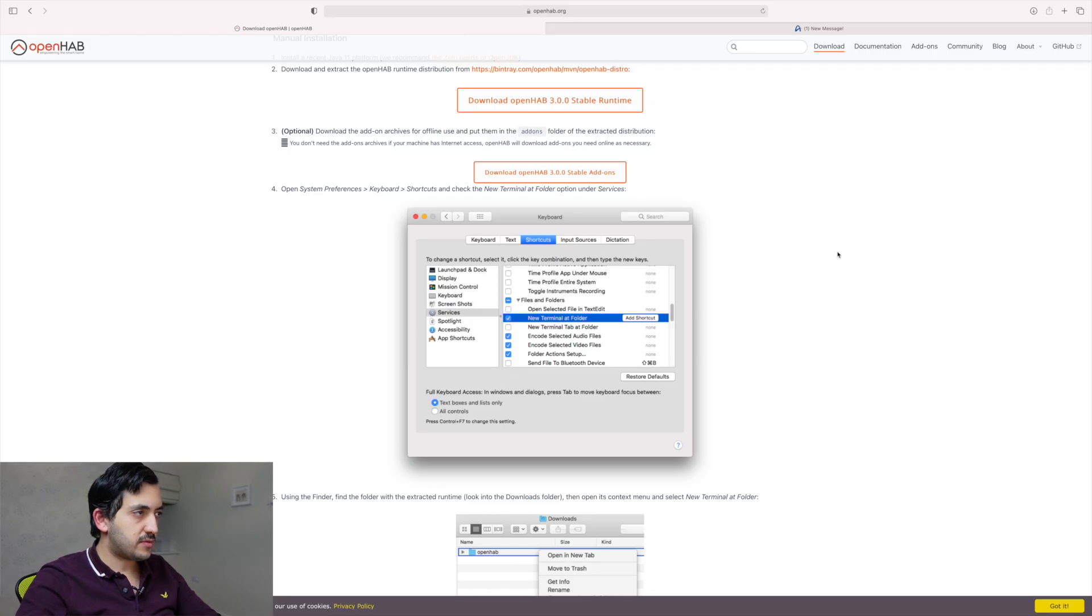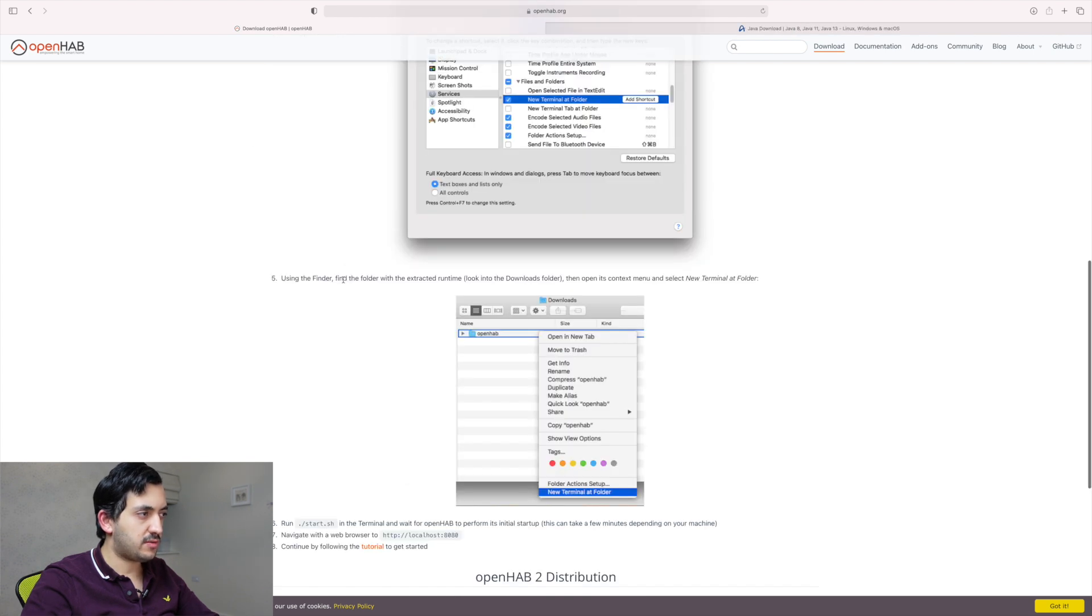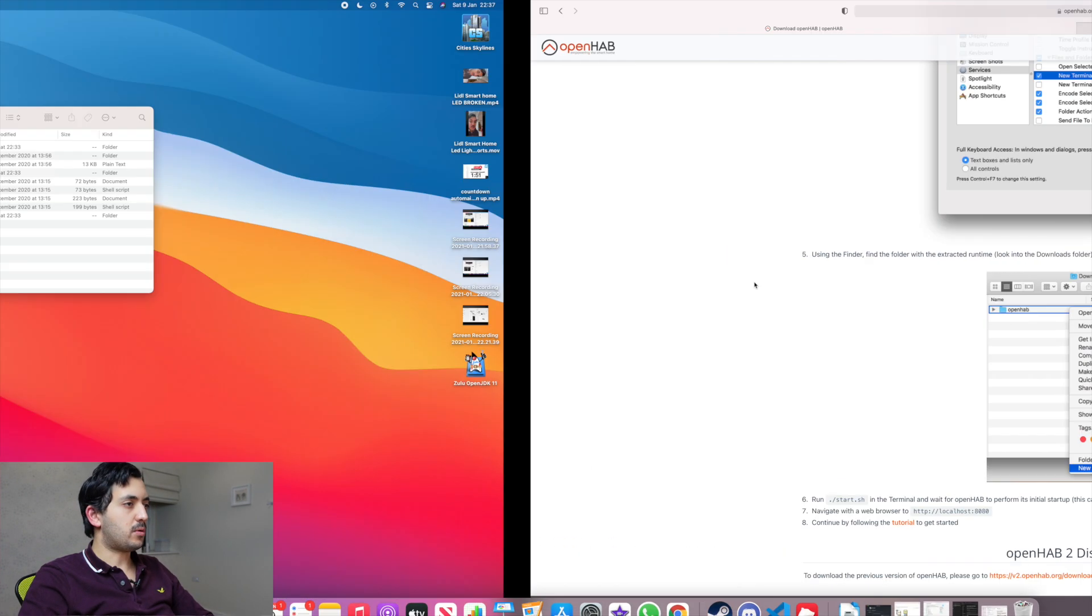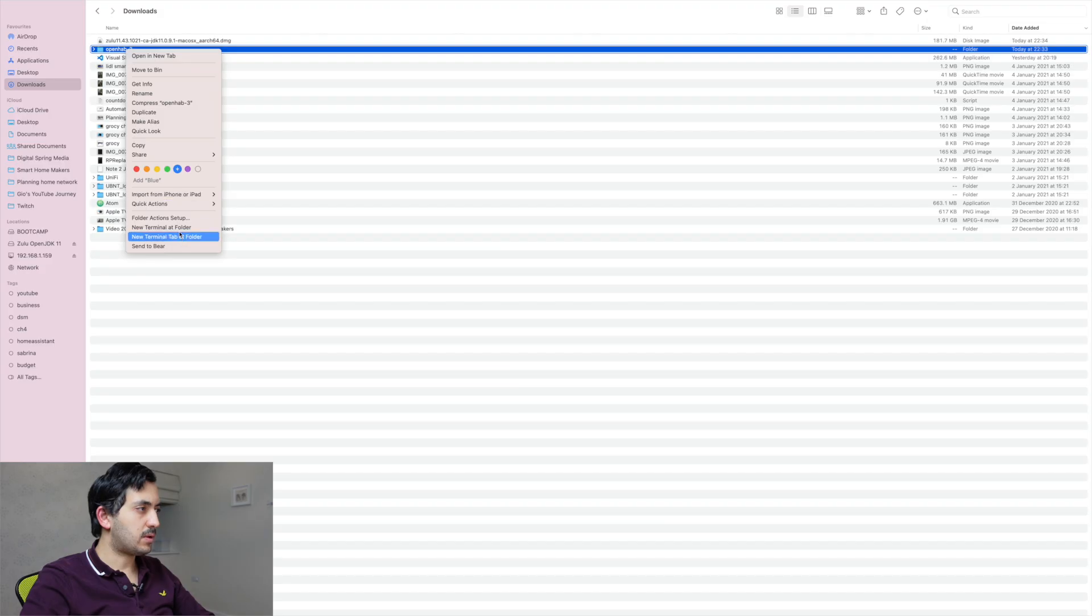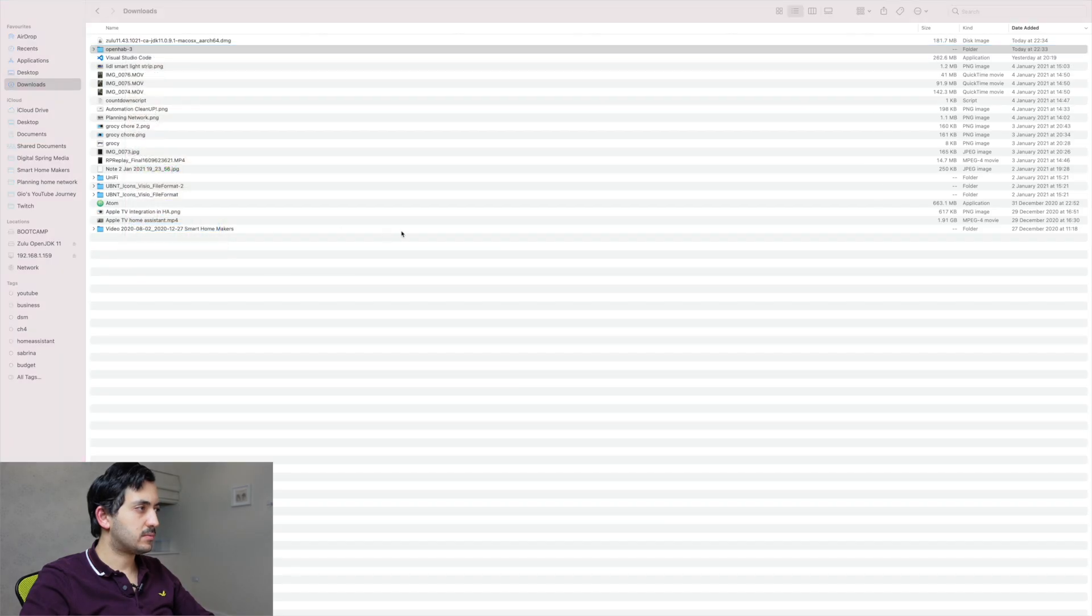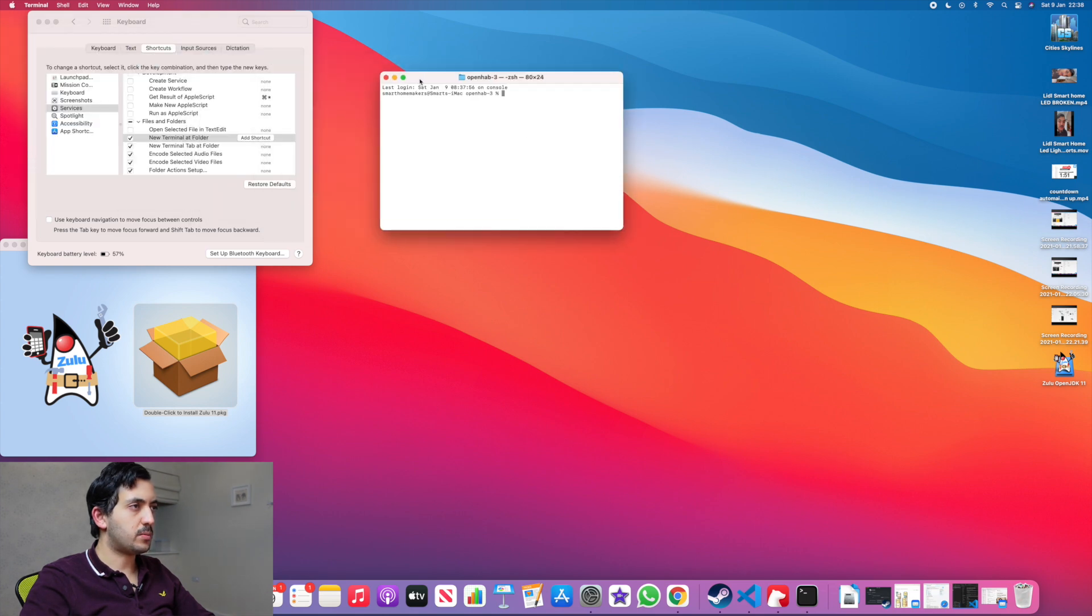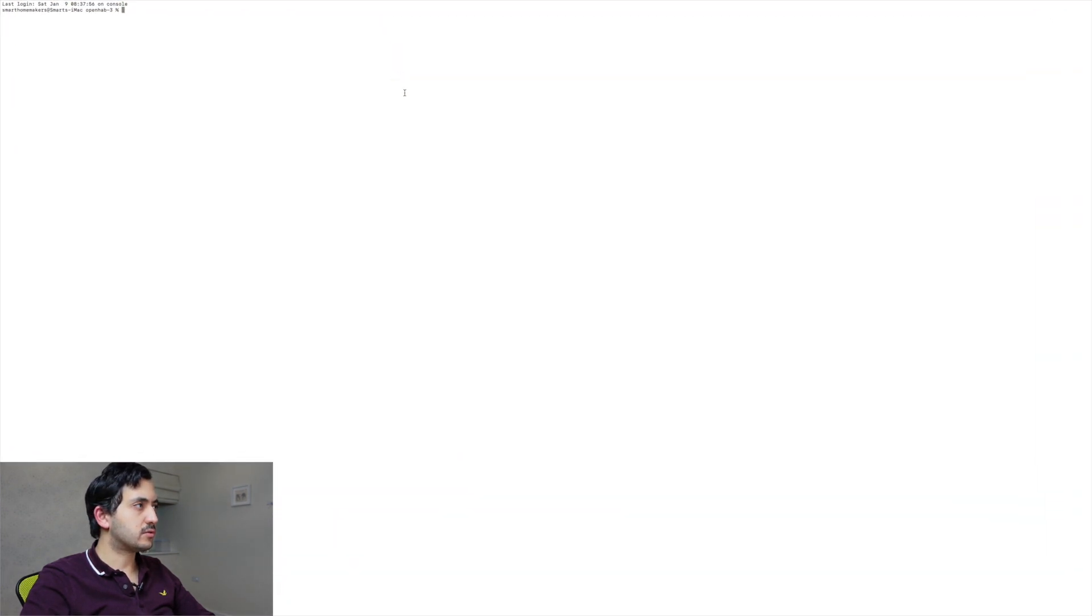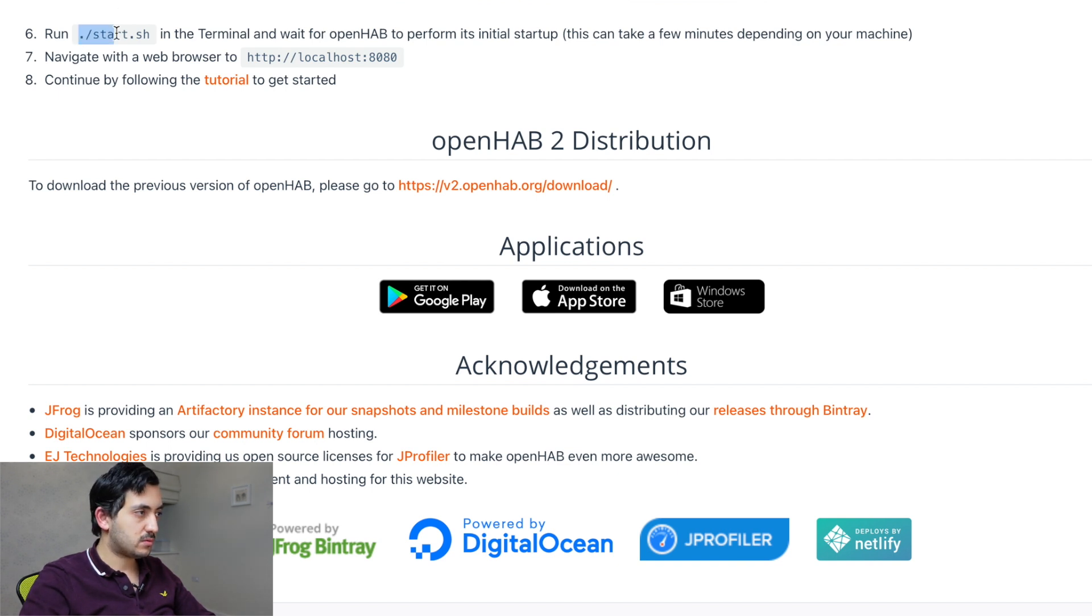So we need to go to system preferences, keyboards, shortcuts, and check the new terminal at folder option on the services. So using Finder, find the folder with the extracted runtime. Look into the download folder, then open its context menu and then select new terminal at folder. So we're here, new terminal at folder. So we've got terminal open now. We've got full screen. So we need to run this command now. So it's dot start dot sh in the terminal.